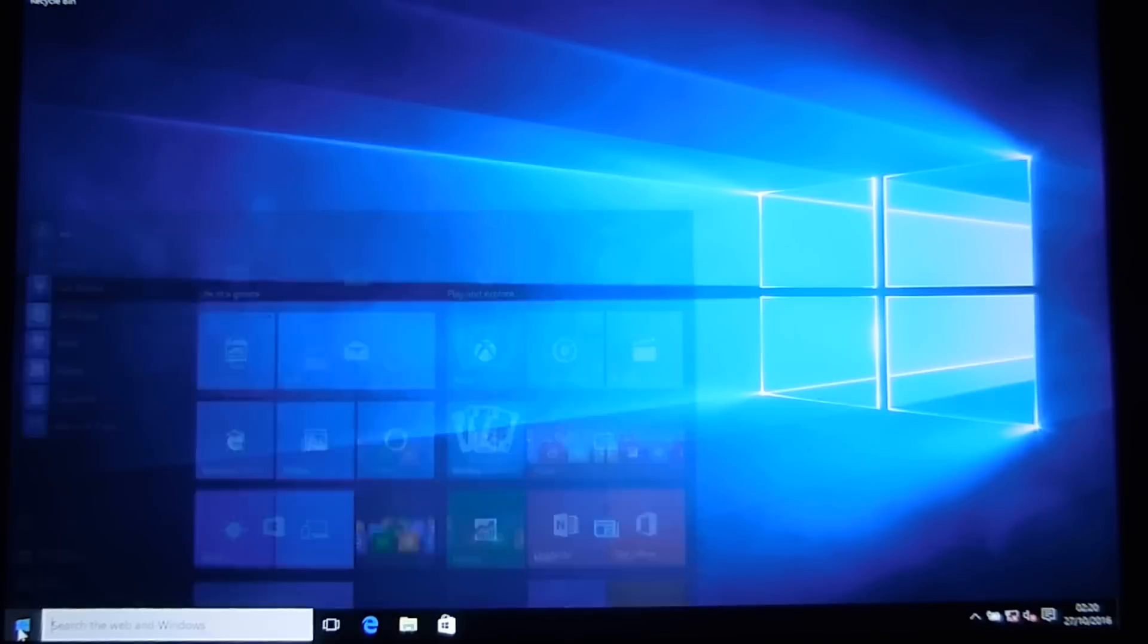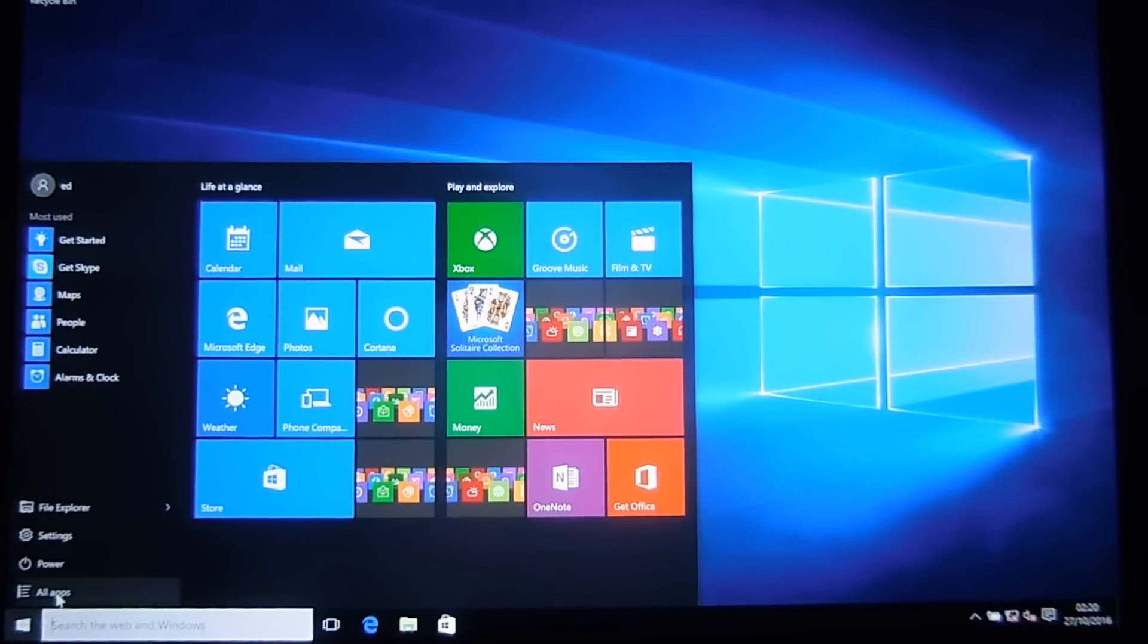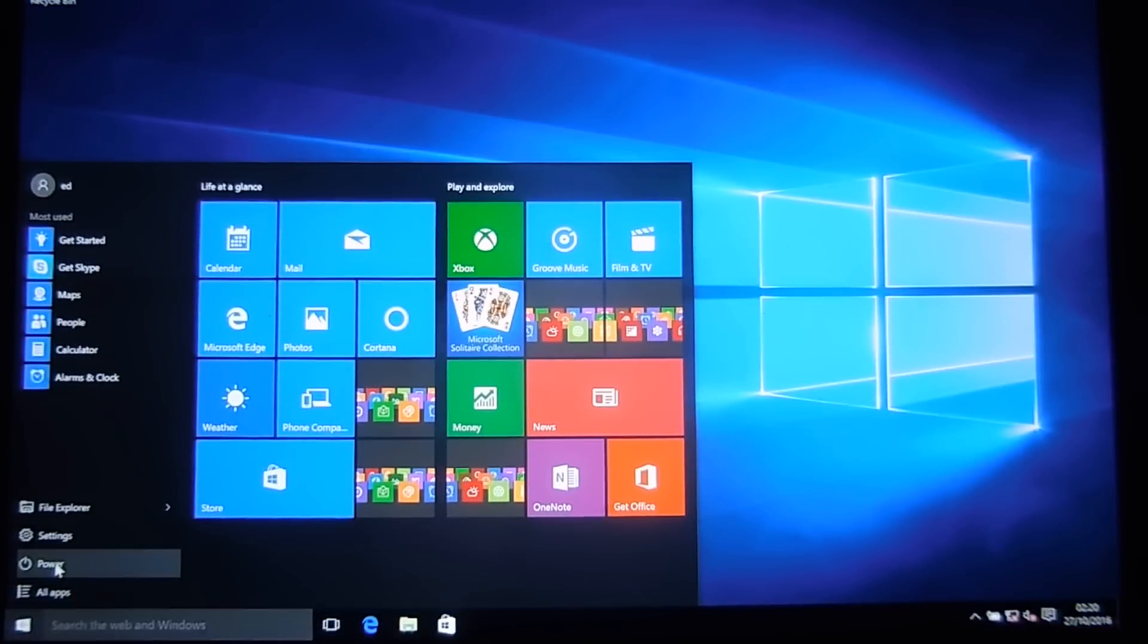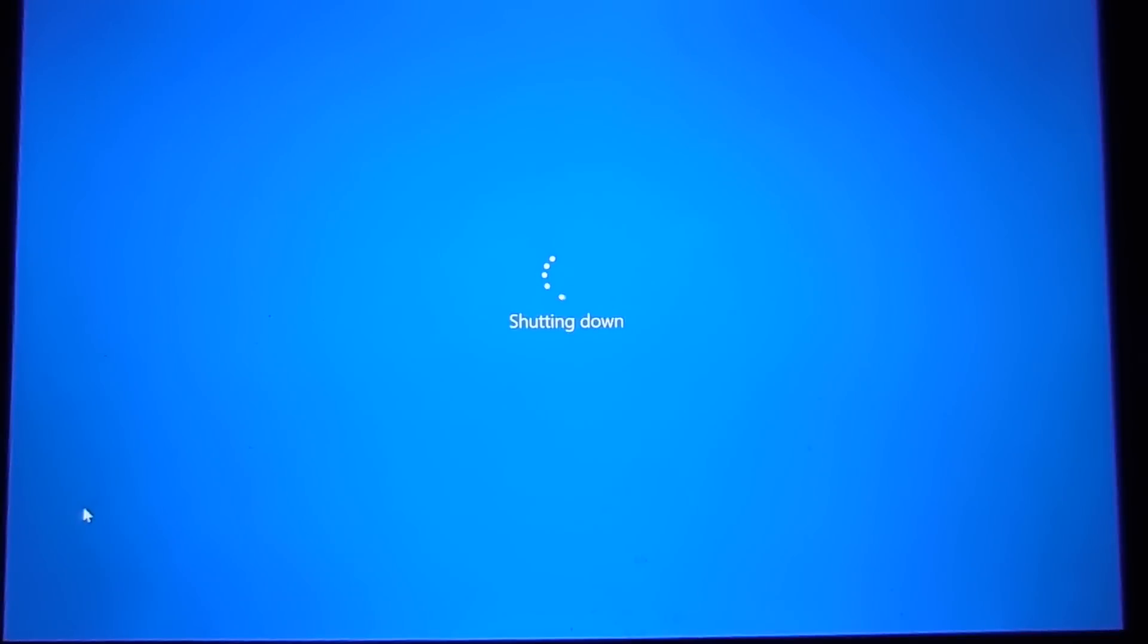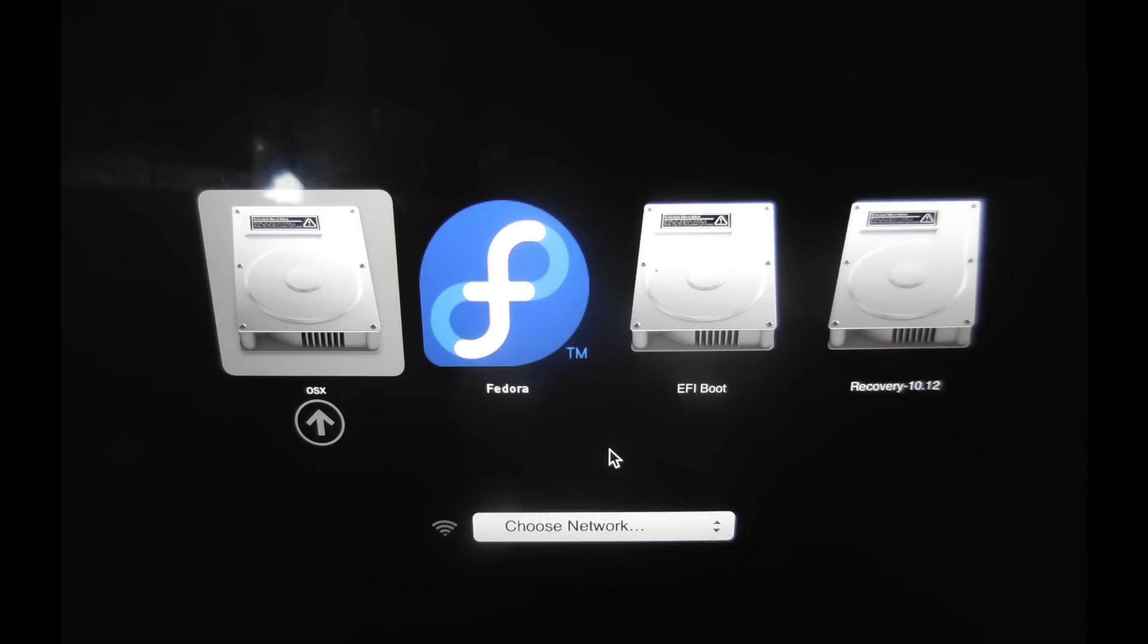Now with Windows 10 installed we can remove the USB stick and reboot the Mac holding down the alt. You see the boot manager has four choices: OSX, Fedora, EFI boot which is Windows, and the OSX recovery partition.